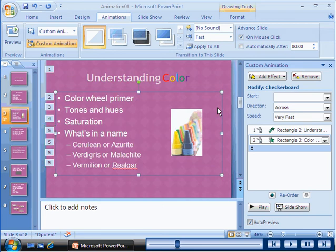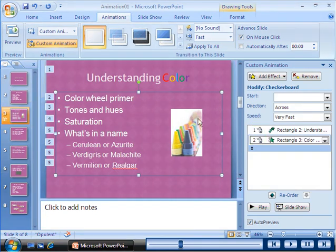Numbers appear in the custom animation task pane next to icons, indicating the animation trigger, the effect, and the affected text.